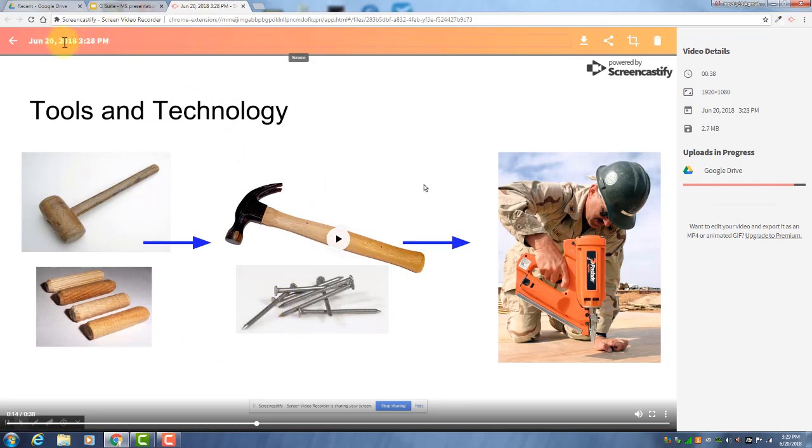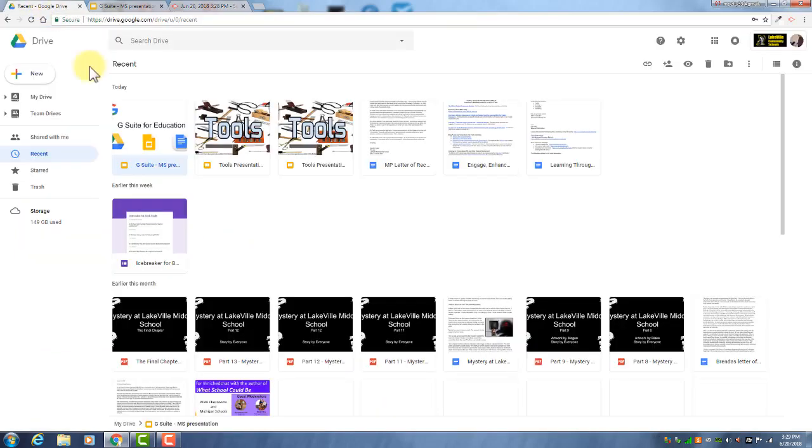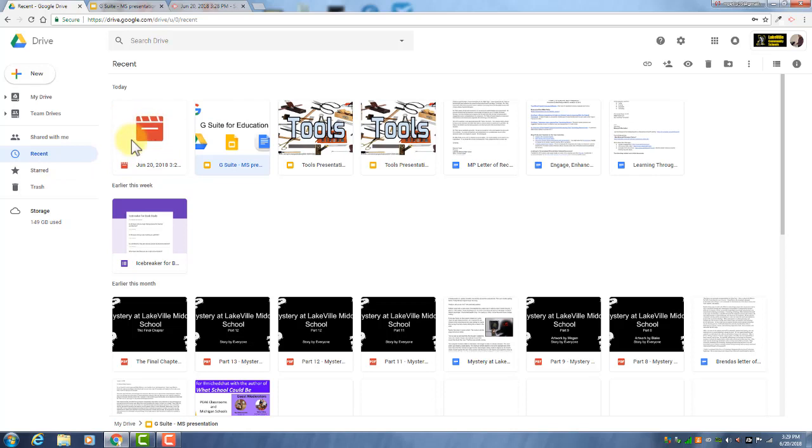You can change the name of it here if you want. And what's nice about this, if you go back to Google Drive, it actually saves right to your drive. So I could turn it in through Classroom or get it to my teacher any other way as usual with a file in Google Drive.